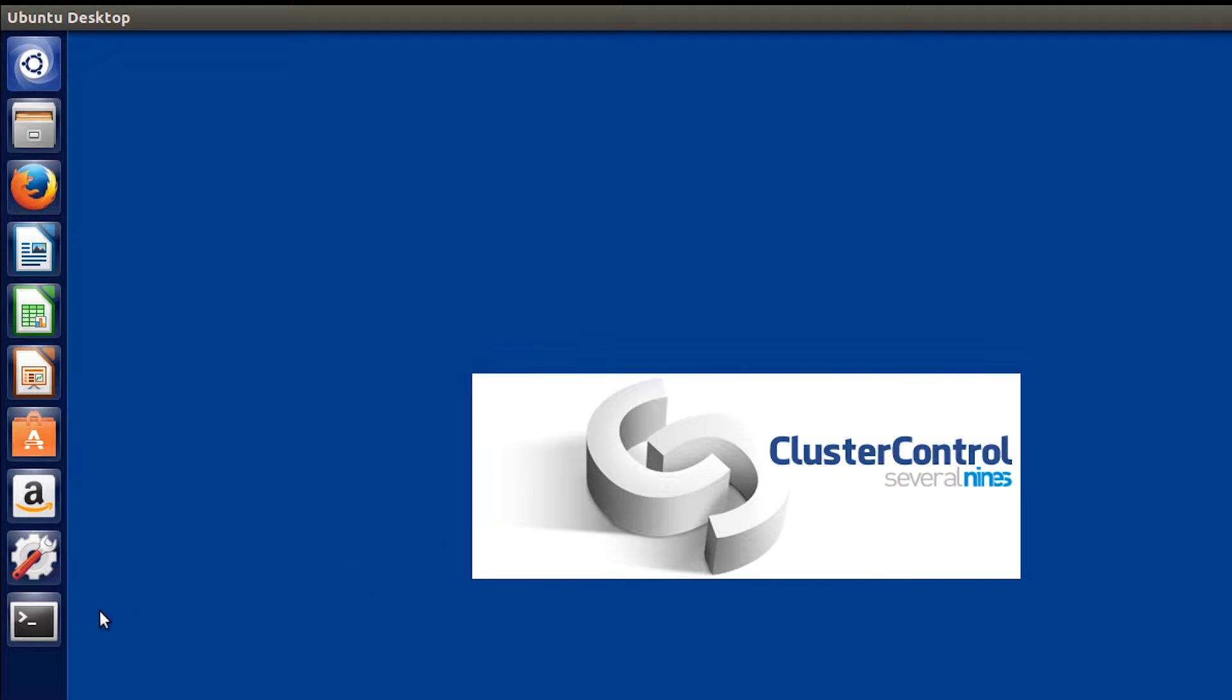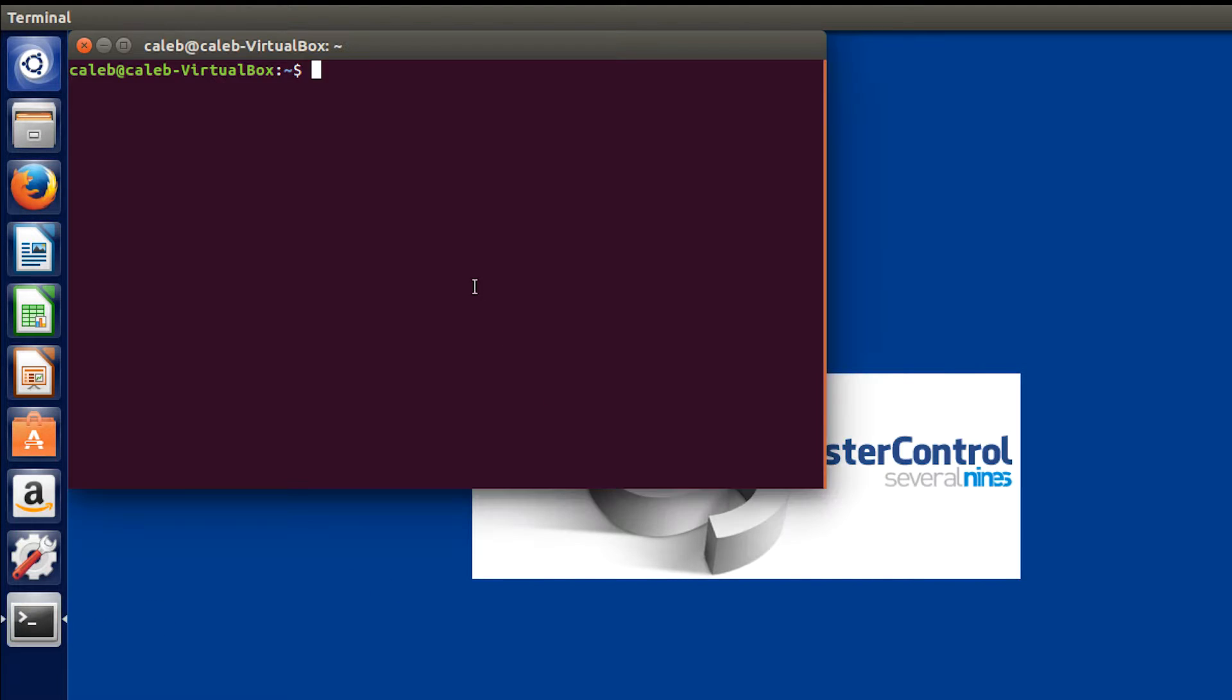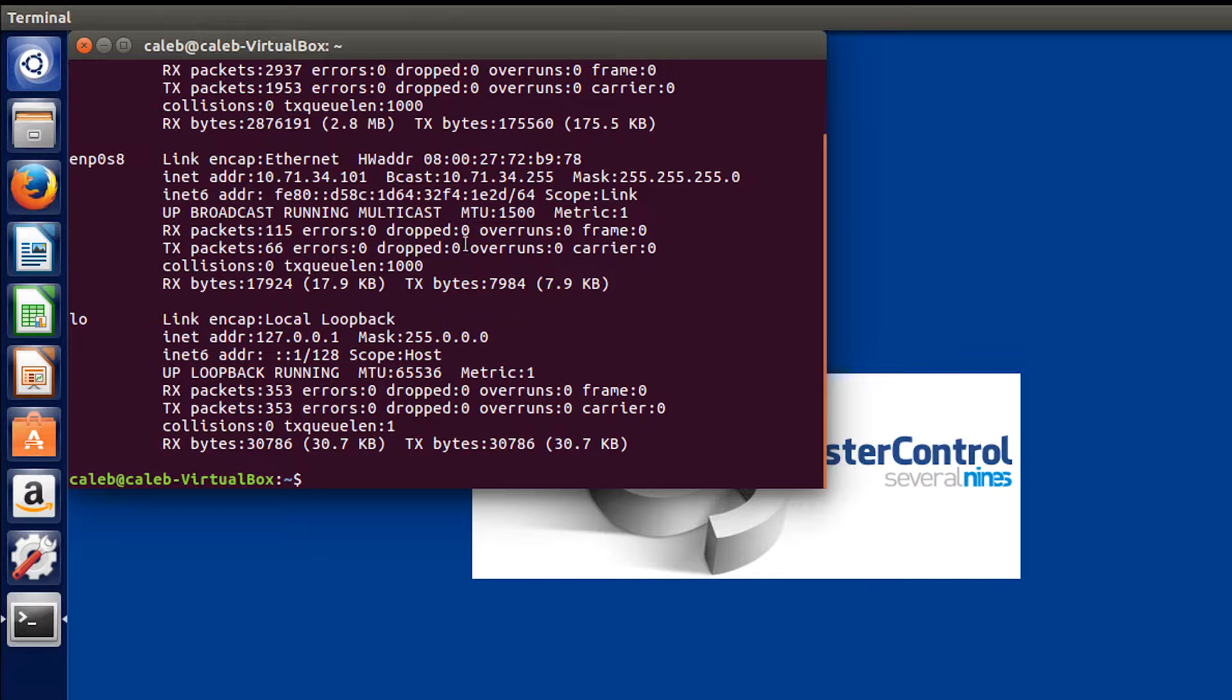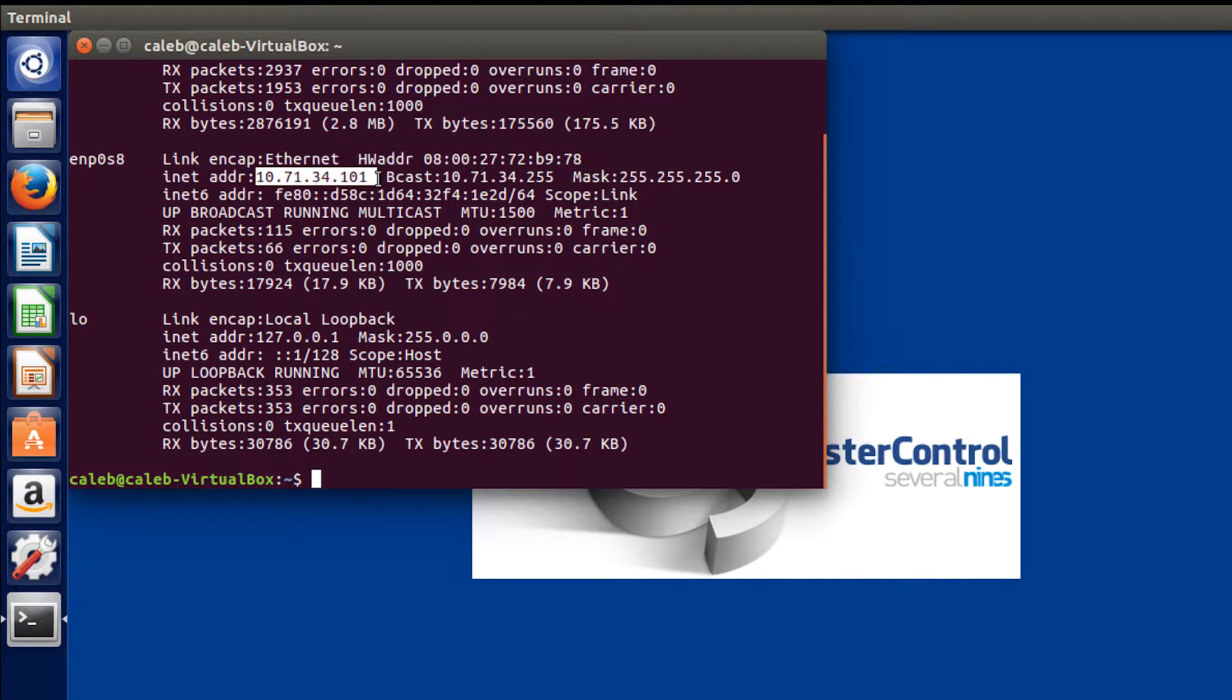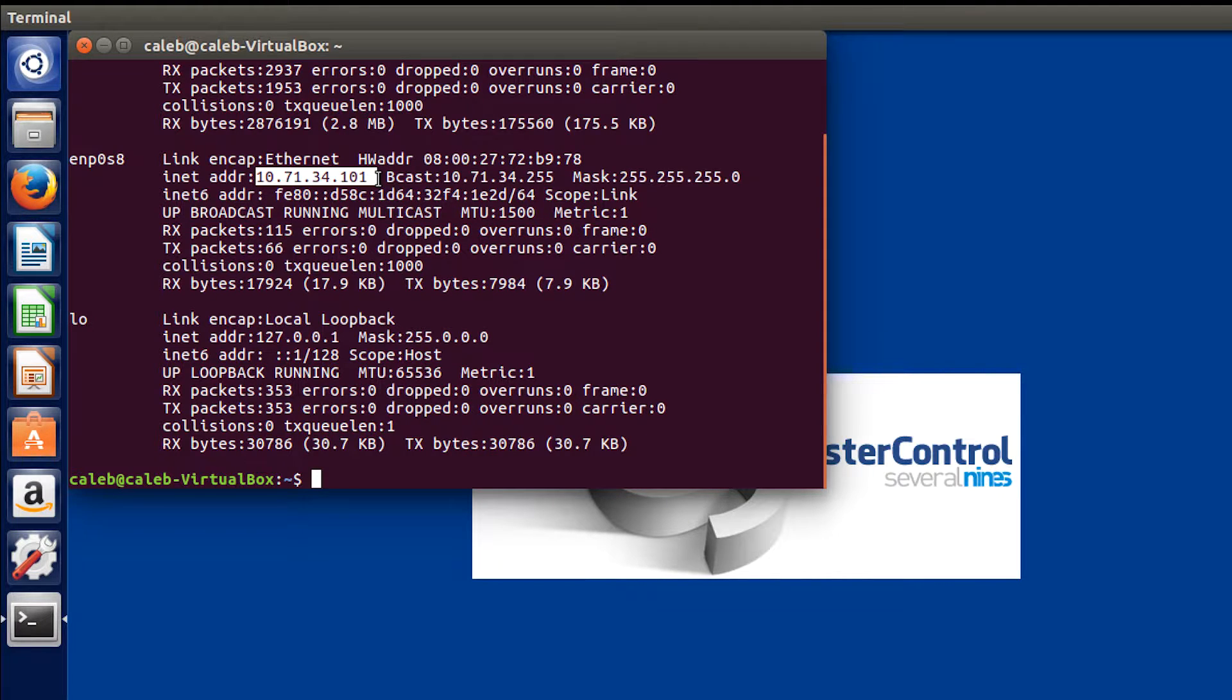To begin that process, open up a terminal and type in ifconfig. Now in here, look for the second network card and you can see that there's this address. This is the machine's IP address. Let's do this on all the machines to see what IPs are assigned to which virtual machines.